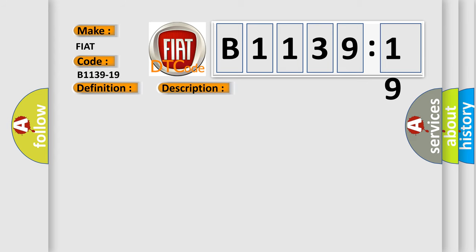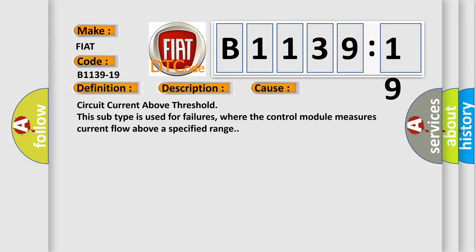This diagnostic error occurs most often in these cases: circuit current above threshold. This subtype is used for failures where the control module measures current flow above a specified range.